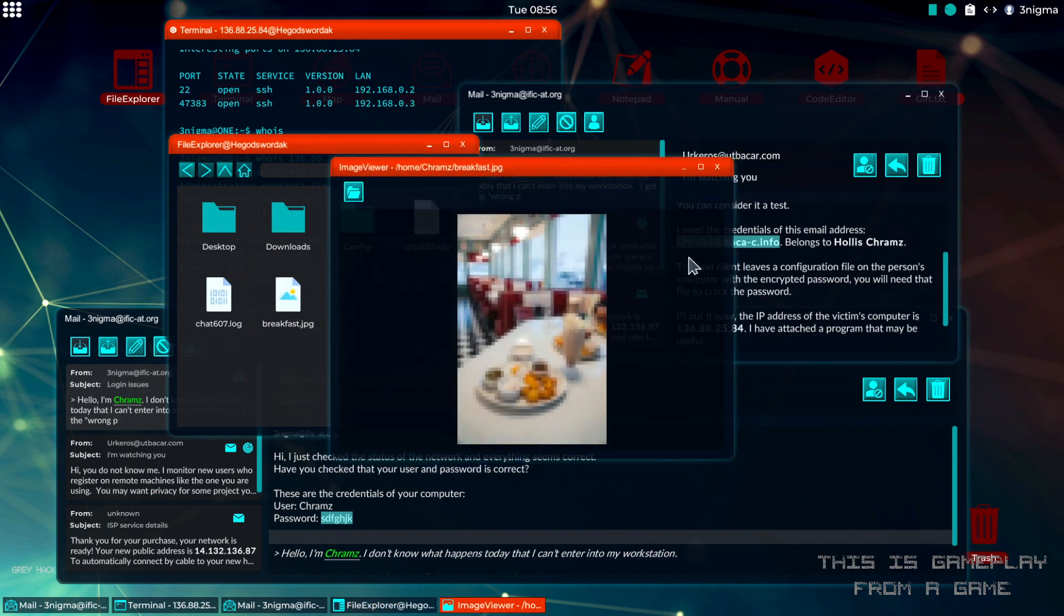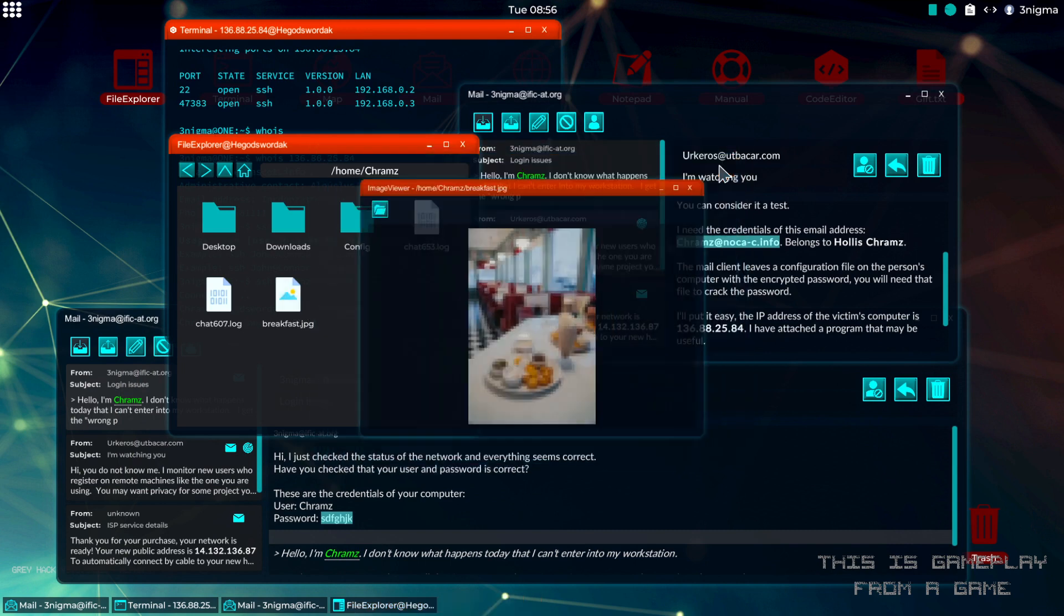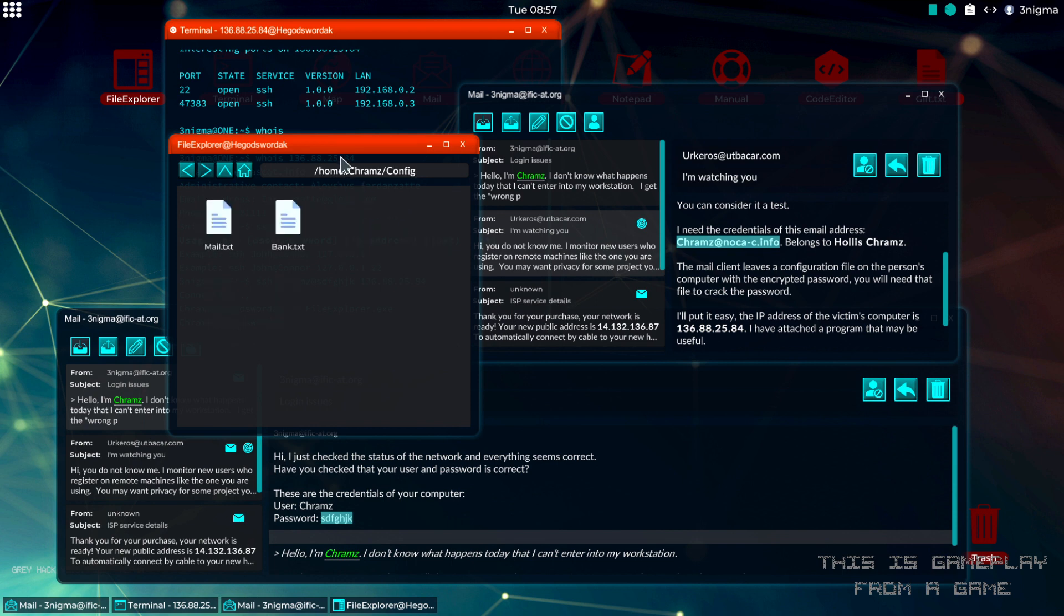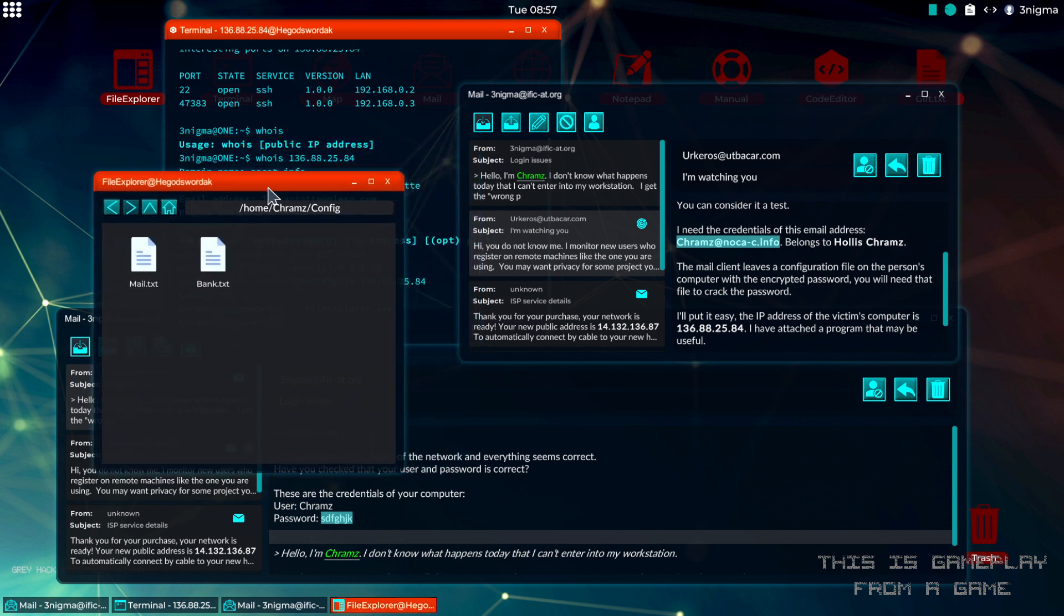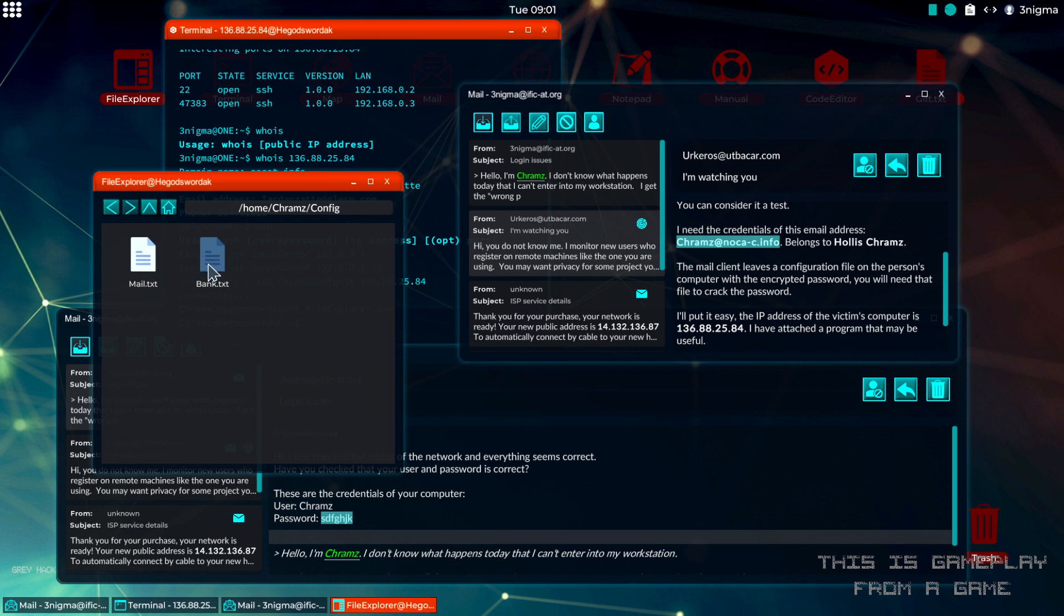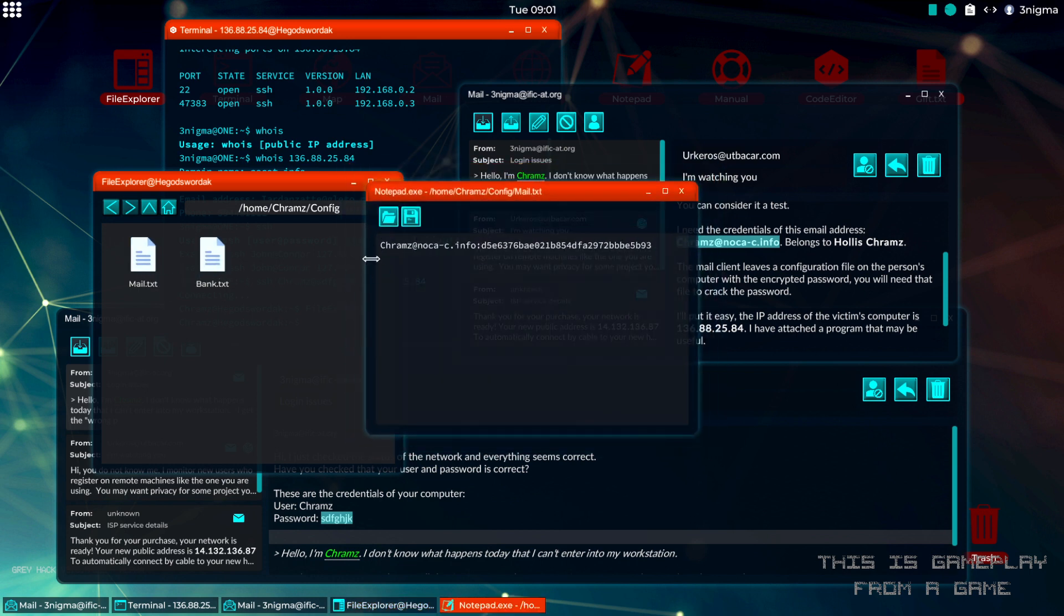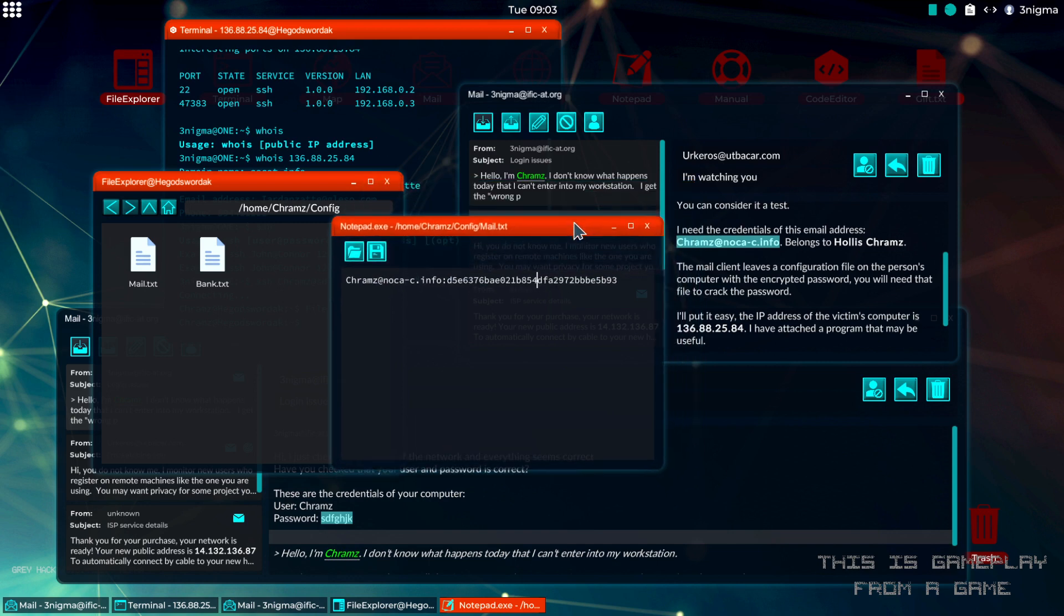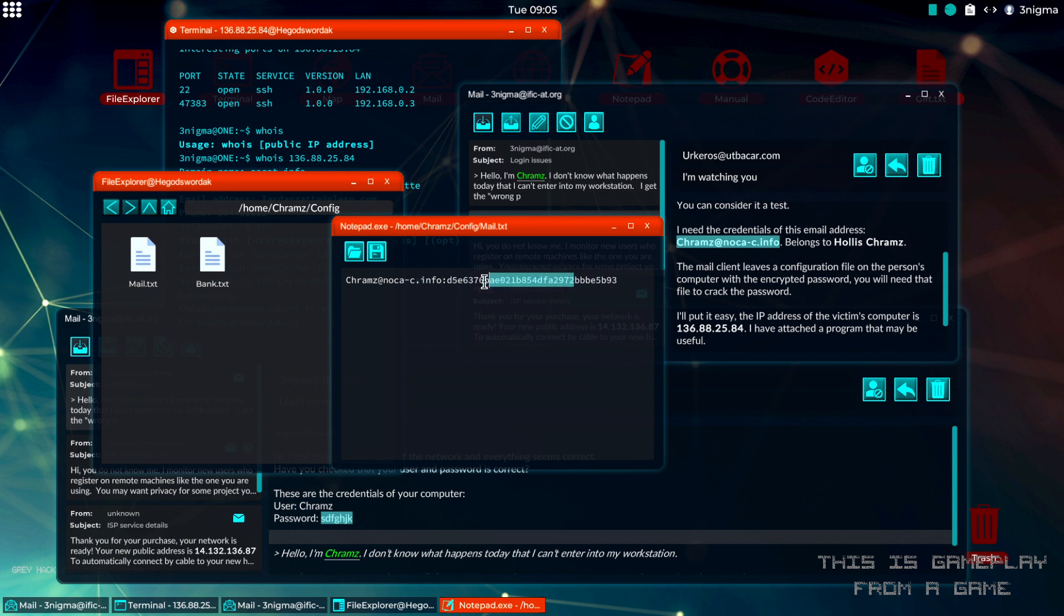In the config folder, we will have a mail.txt and a bank.txt. Email.txt contains the email credentials for the user and the bank file contains the bank credentials. We are interested in the mail, so we can see here the email address as well as their password hash. The mission is to get the plain text for this password and send it to whoever is watching us.